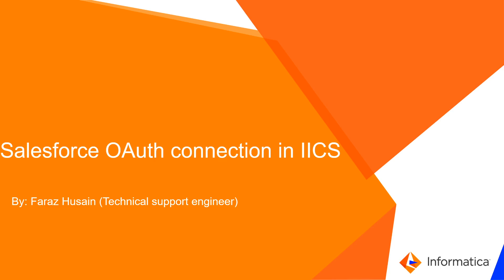This video shows how to make a Salesforce OAuth connection in IACS Administrator. I am Paraz Hussain, Technical Support Engineer in Informatica.